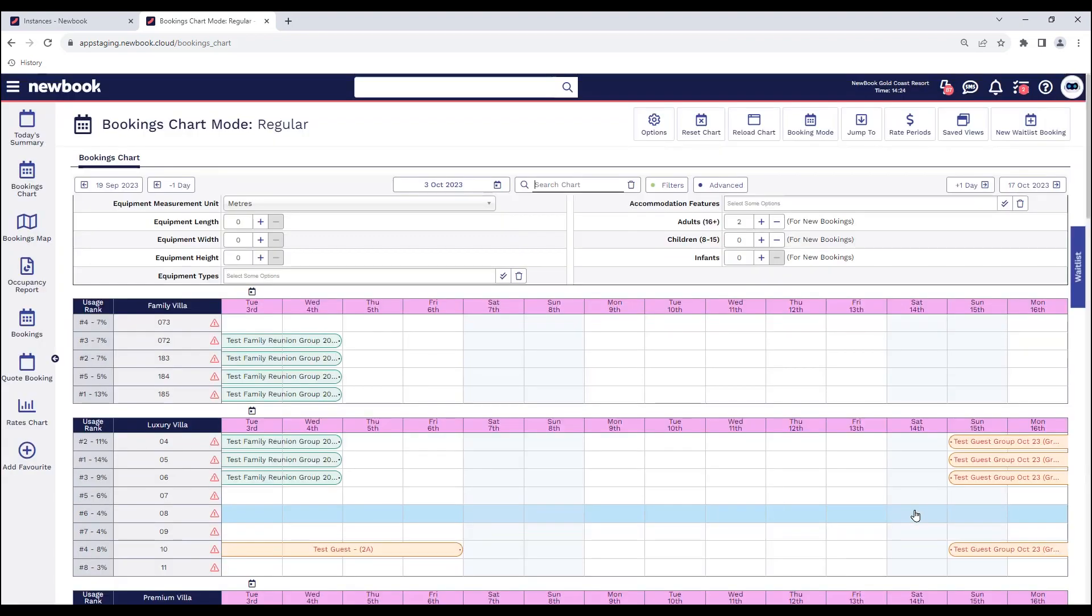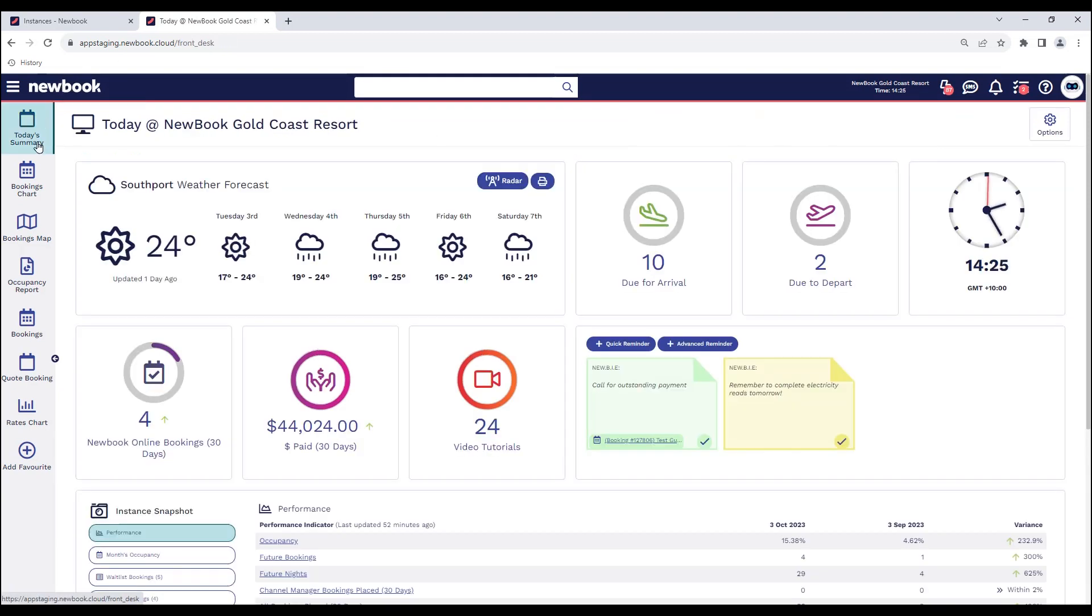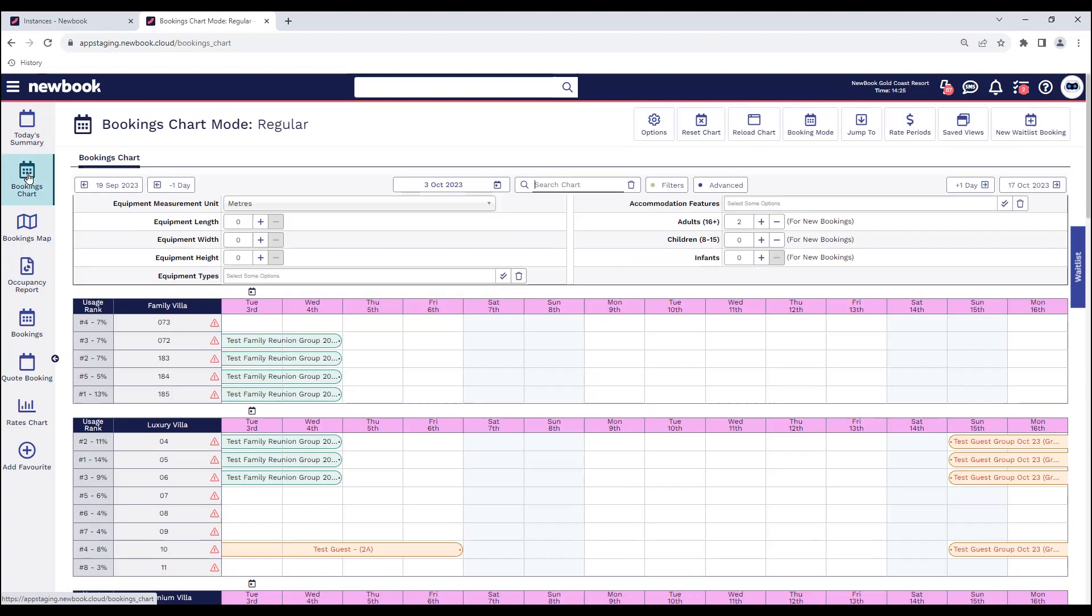That means that every time I come into my bookings chart now, that button is going to be defaulted. So if I navigate away and then head back to my chart, it's already expanded and pre-filled for us. It's a great time saver and a really quick setting for you to enable.